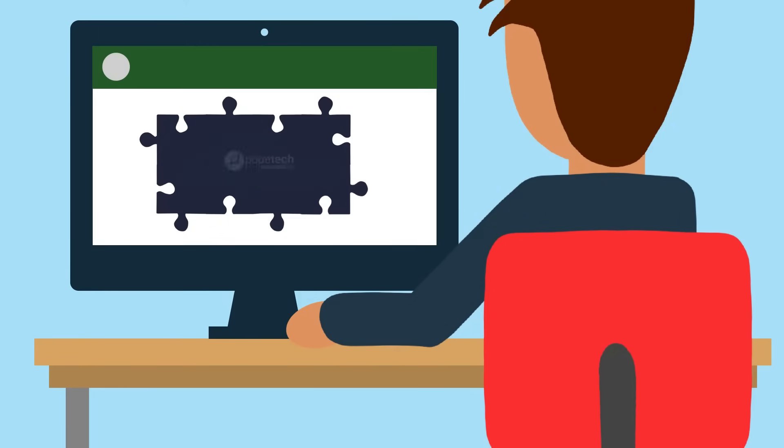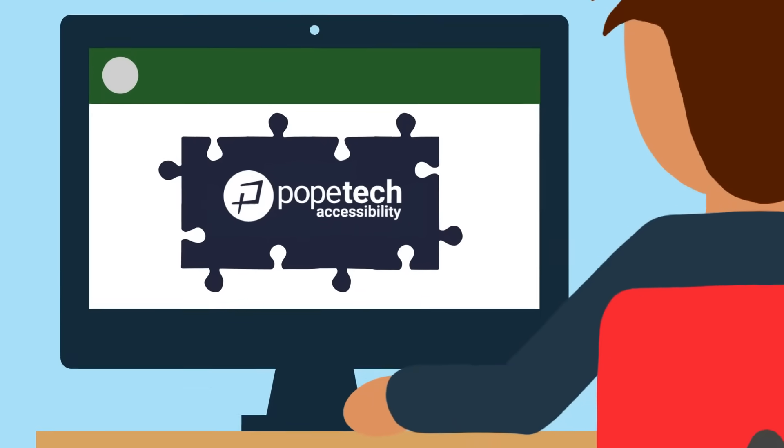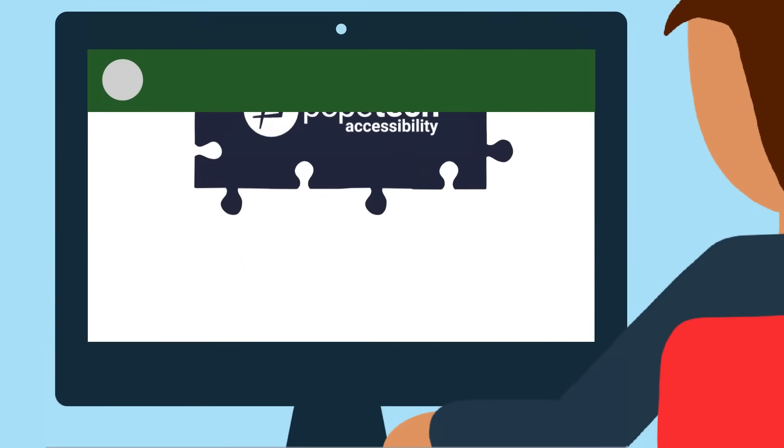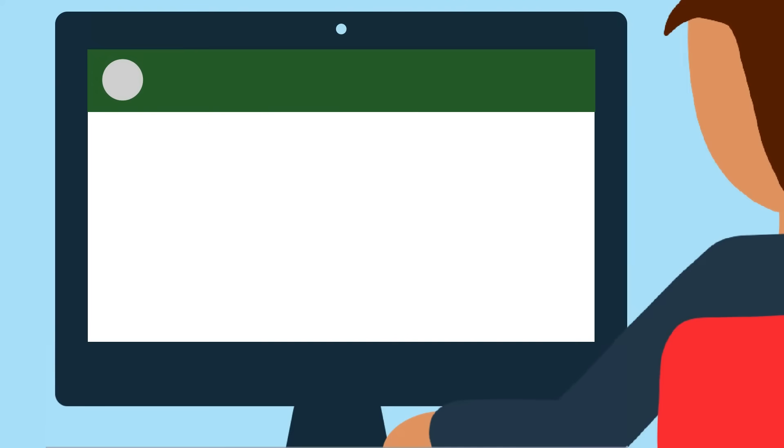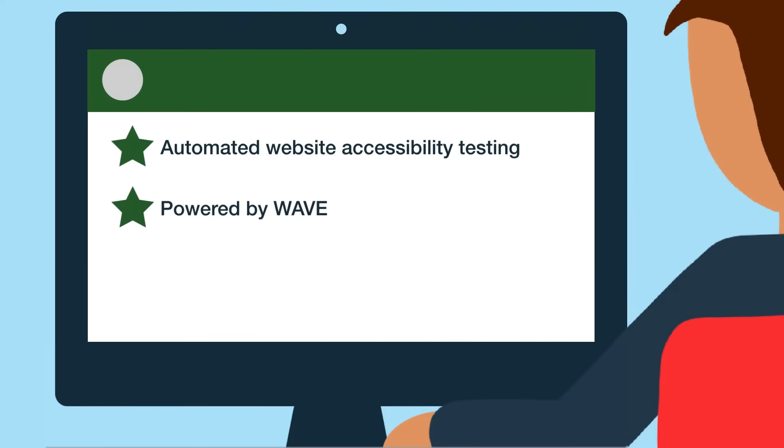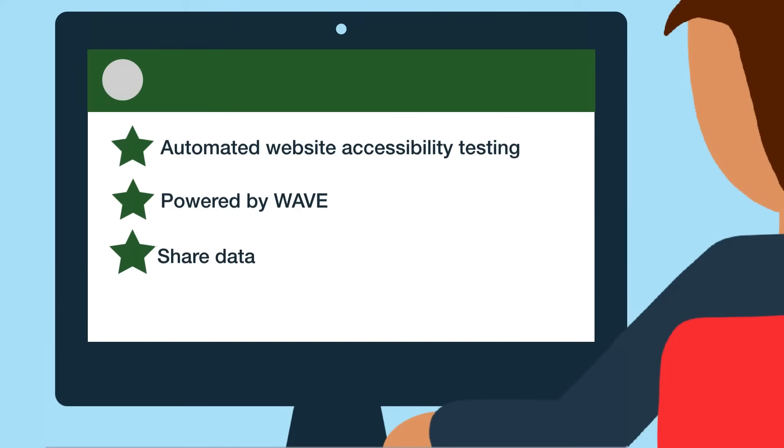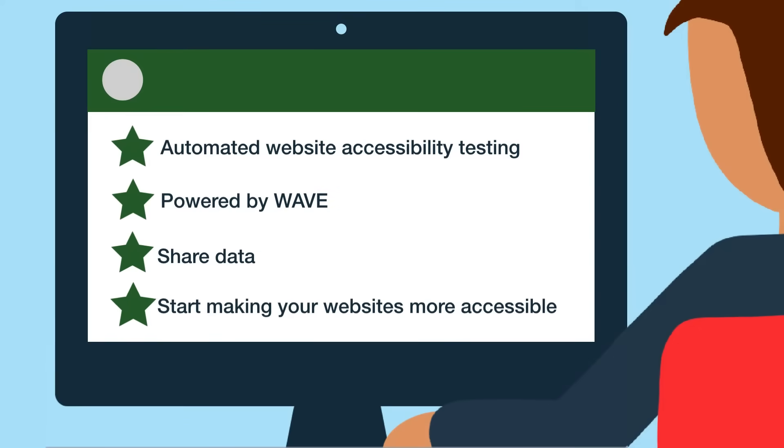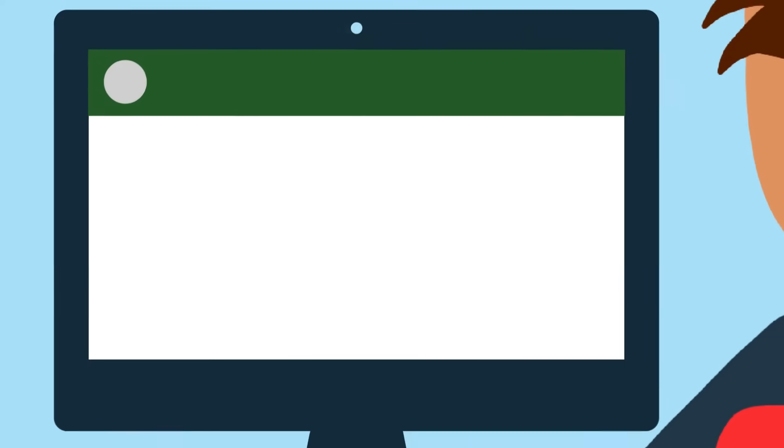Today, we'll look at PopeTech, an automated accessibility testing platform powered by Wave. You'll see how PopeTech can easily get the right people the accessibility data they need to start making your websites more accessible.